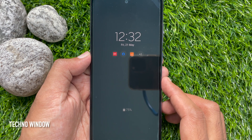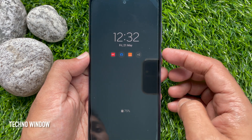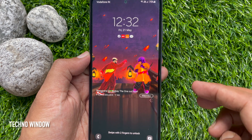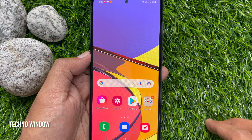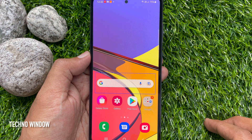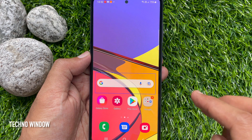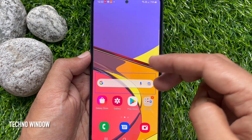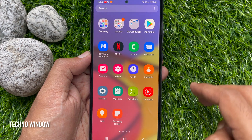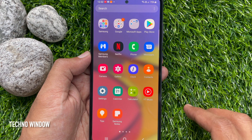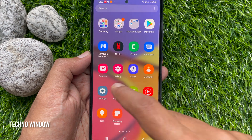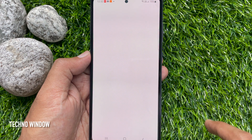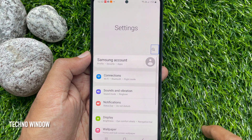First, press the side button to turn the screen on. Now swipe up with two fingers to unlock, then swipe up again with two fingers to access the app screen. Tap the Settings app to select it, then double tap on the selected Settings to open.